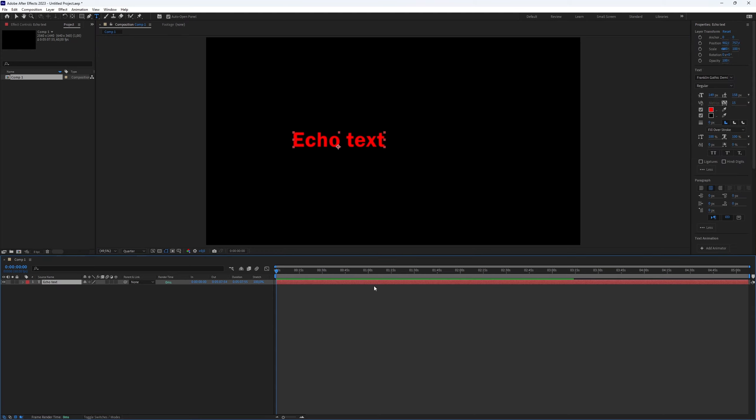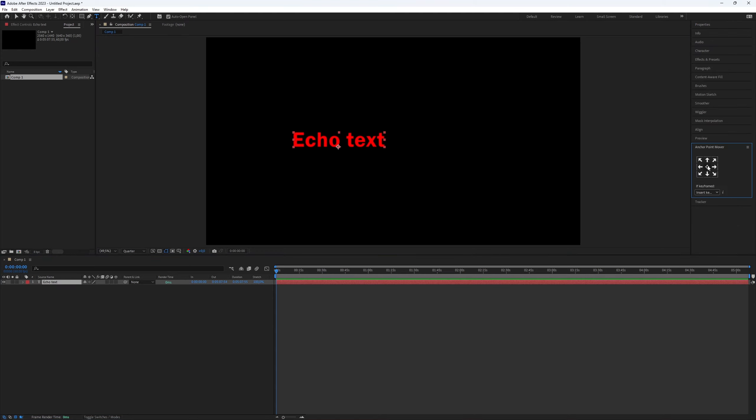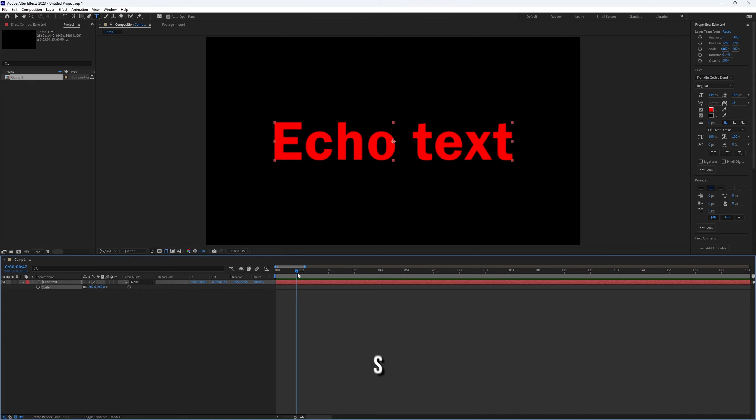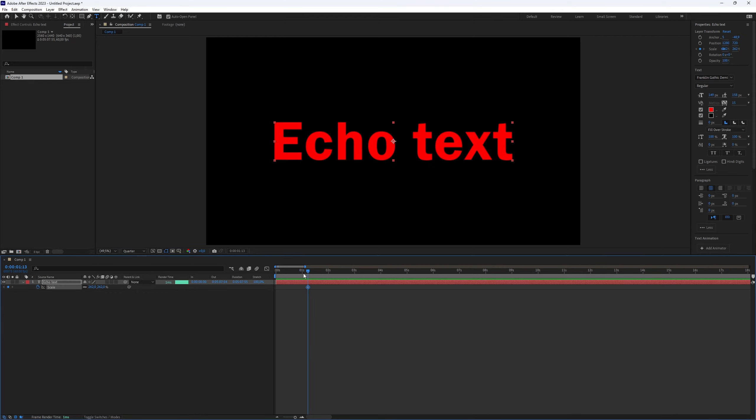Also, set the anchor point in the middle. Now, press S on the text layer. Make a keyframe with a high value, and then go to the start and add a keyframe with a value of 0.